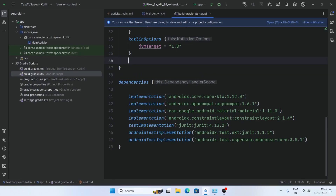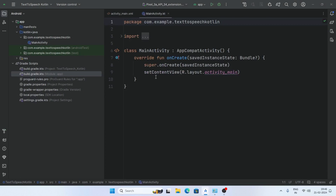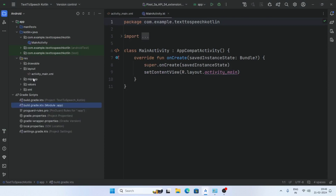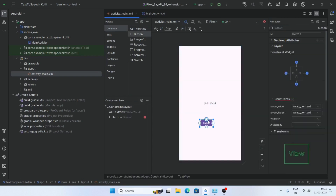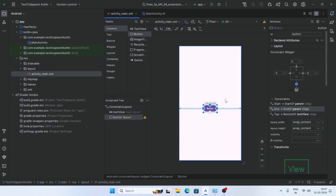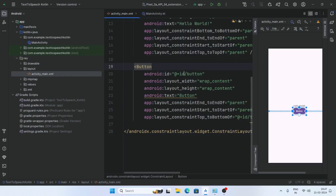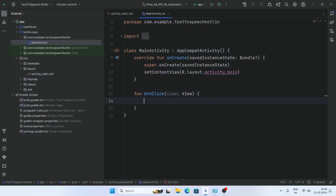First enable view binding. Now create a button in main activity and add an onClick function.